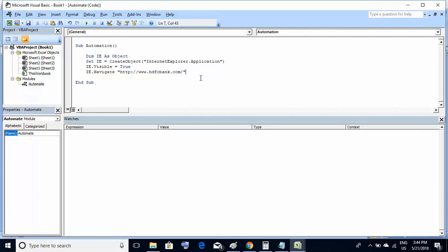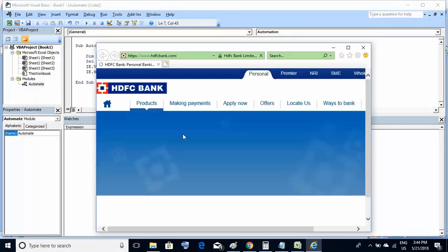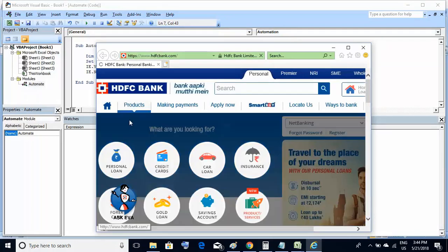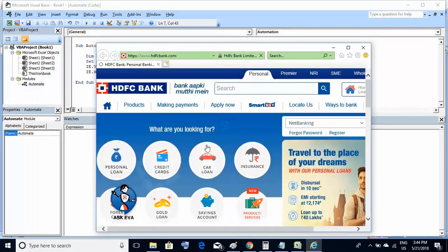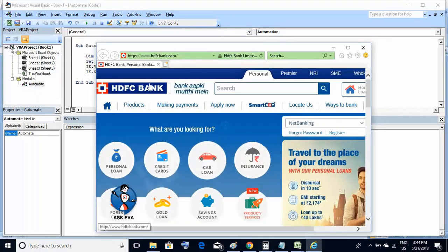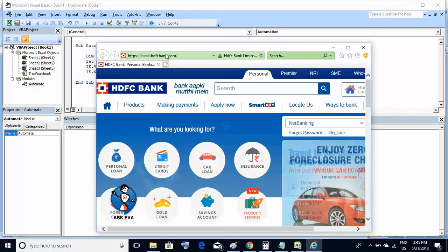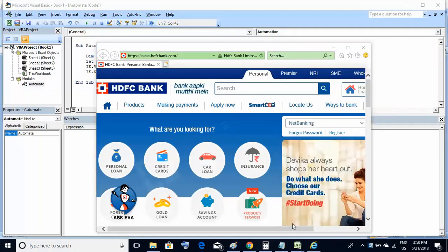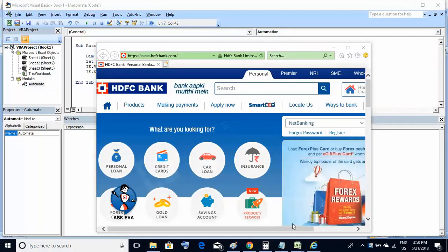To execute, either press F5 or click the green button at the top. As you can see, it has correctly launched the Internet Explorer browser and navigated to the website. So we have successfully launched the browser and navigated to the website.